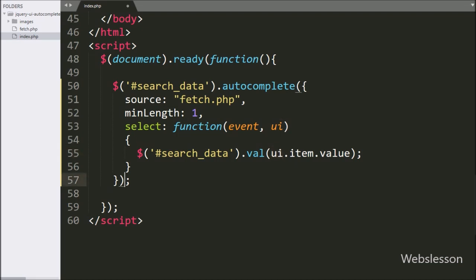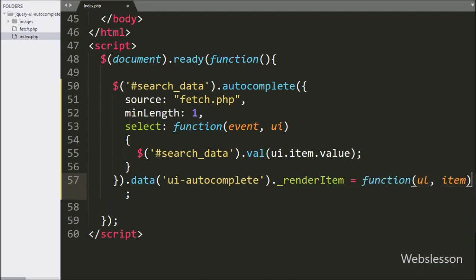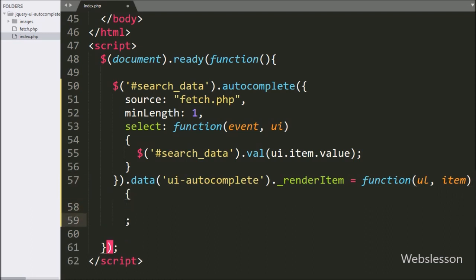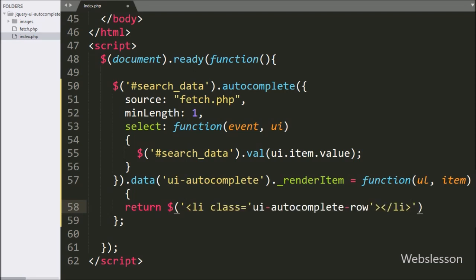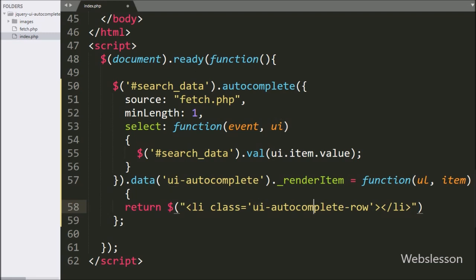Now we have added a data attribute in the autocomplete method, and under this we have written the UI autocomplete value. After this, we have written dot _renderItem equal to a function with ul and item as arguments — this function will display autocomplete search data in list format. Under this function, we have written a return statement with a jQuery list tag with class equal to UI autocomplete row.